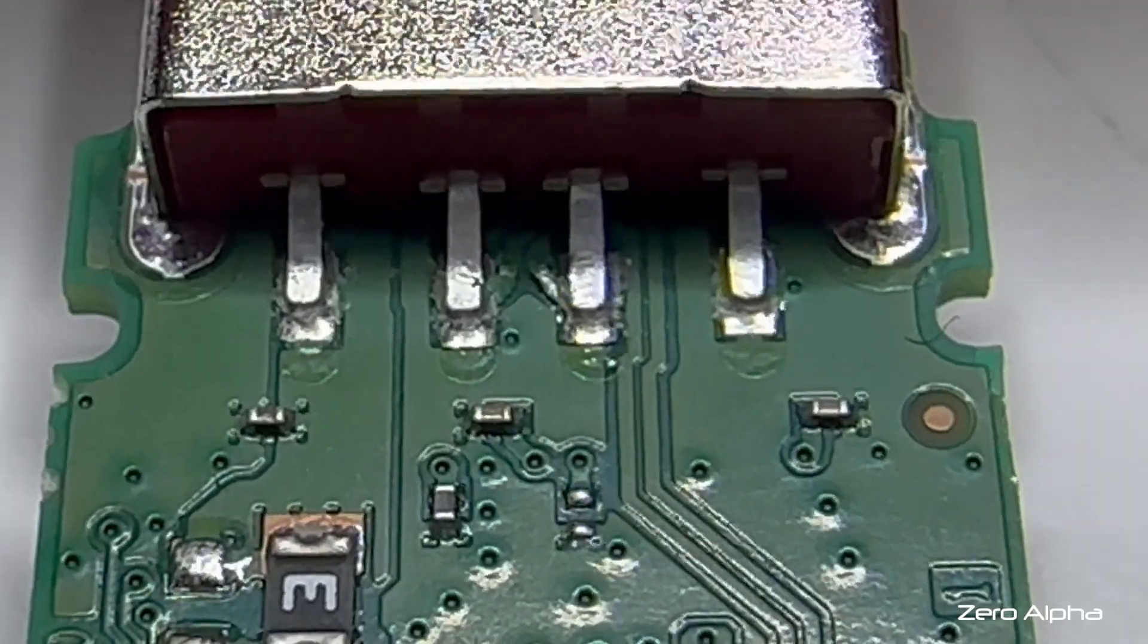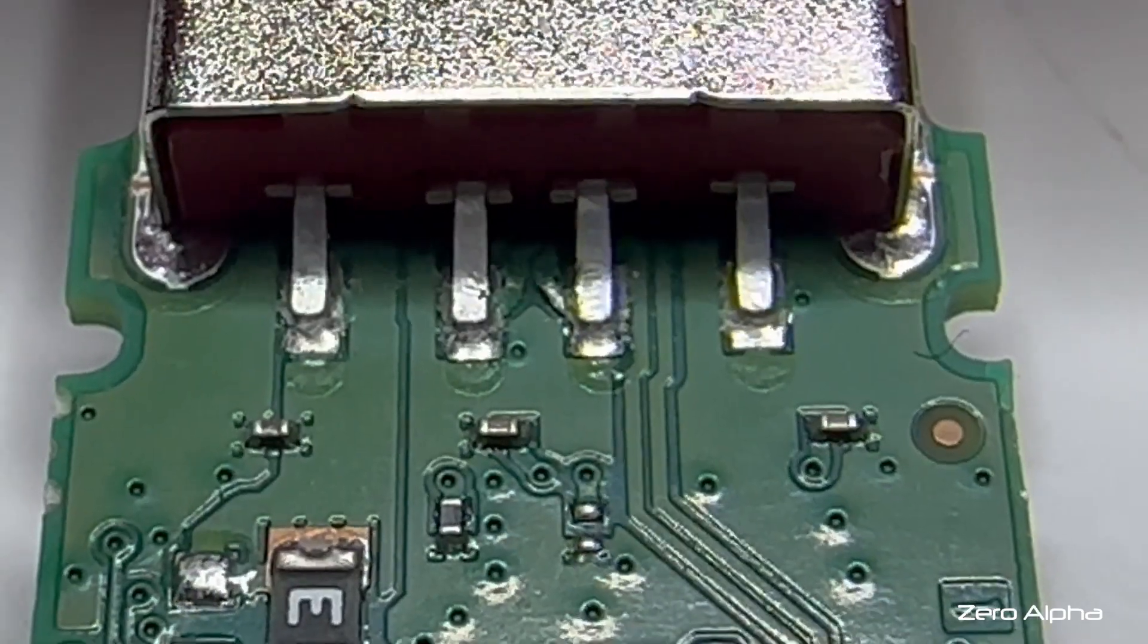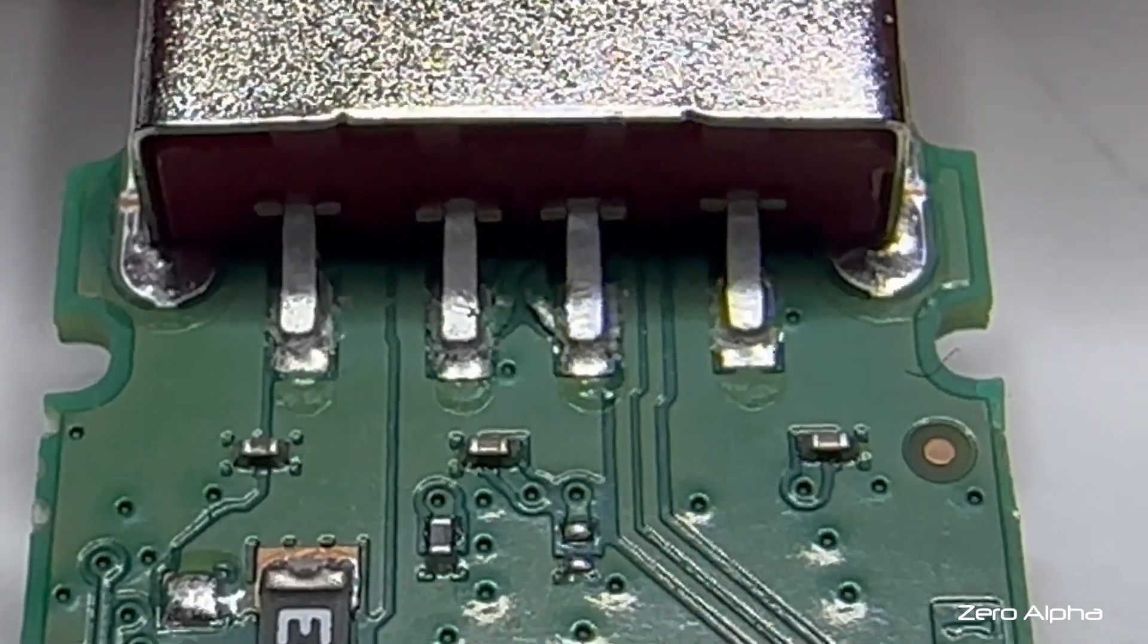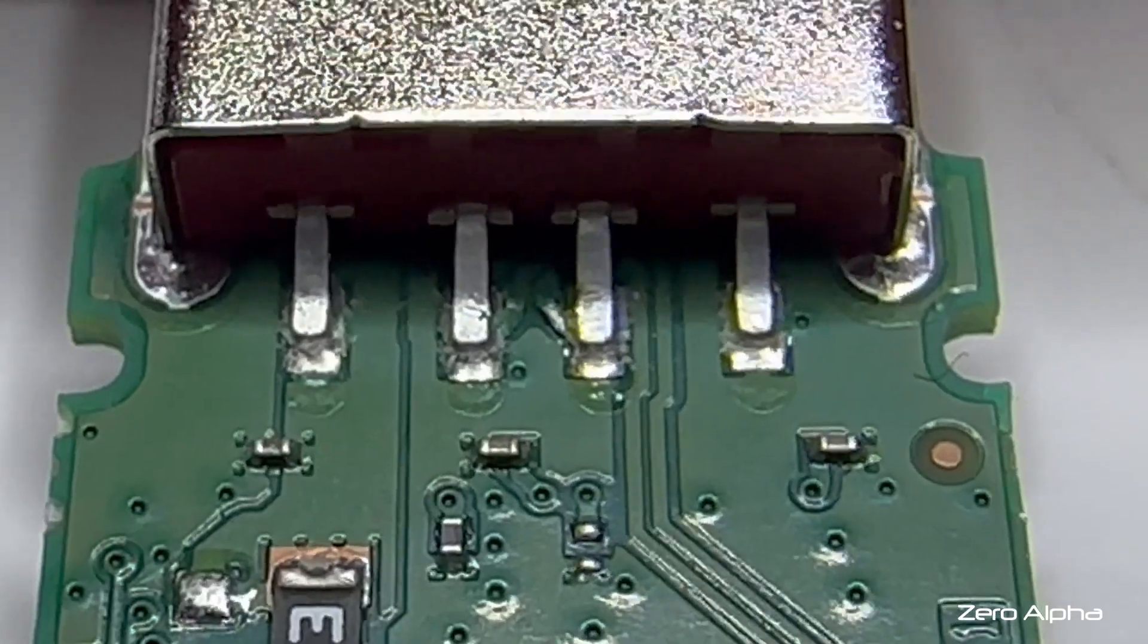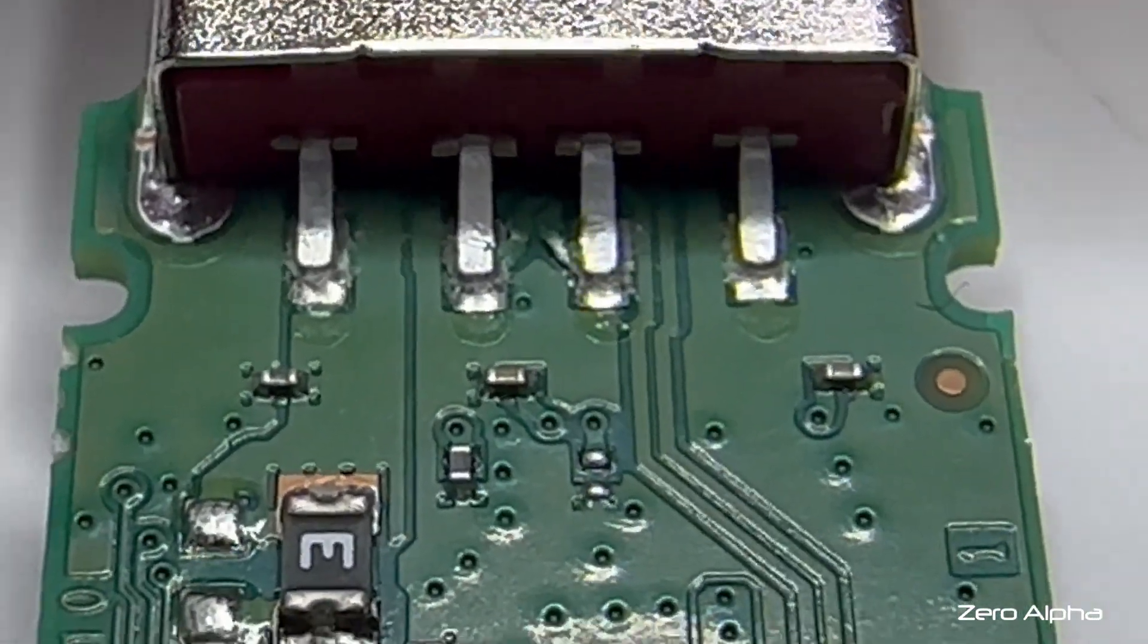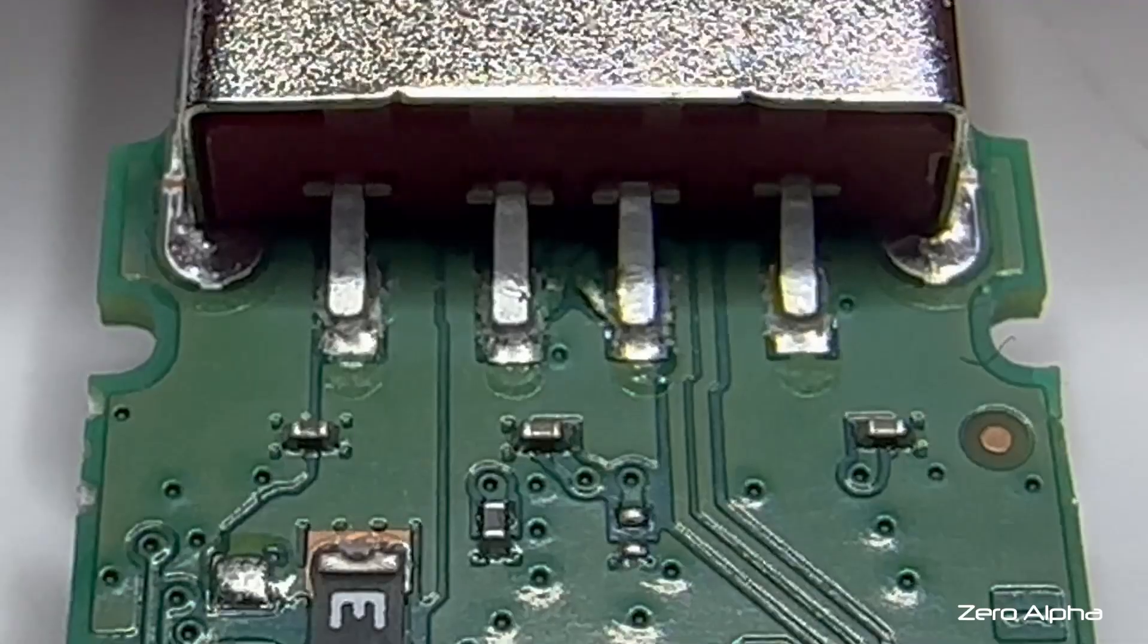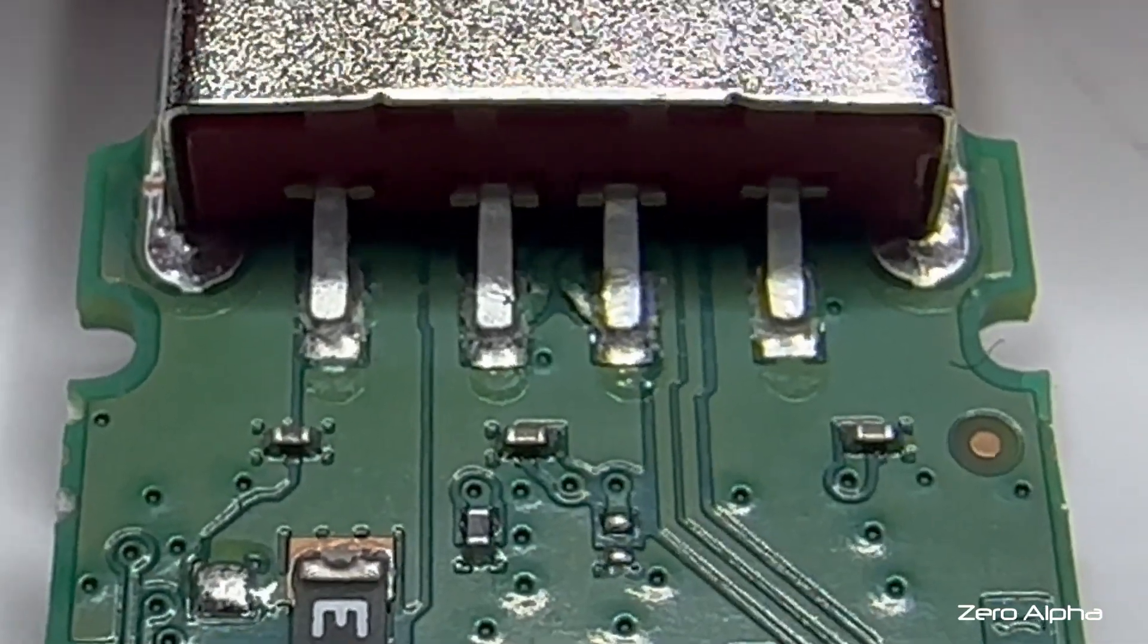Now, if you have a look a bit closer under the two pins in the middle, you can see that the PCB trace wires are actually lifted and torn off the PCB. So that must be our open circuit. Let's see if we can repair it.